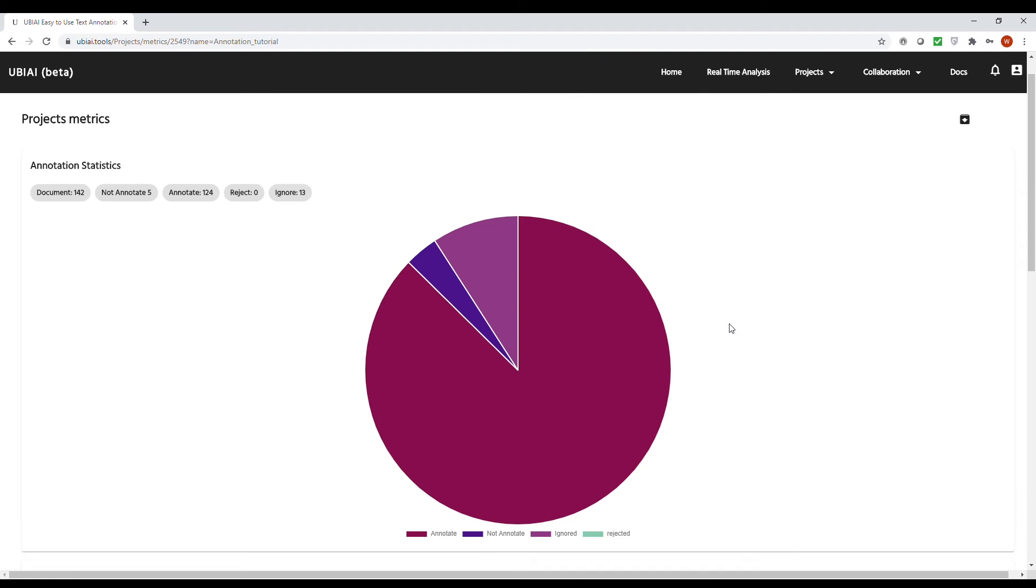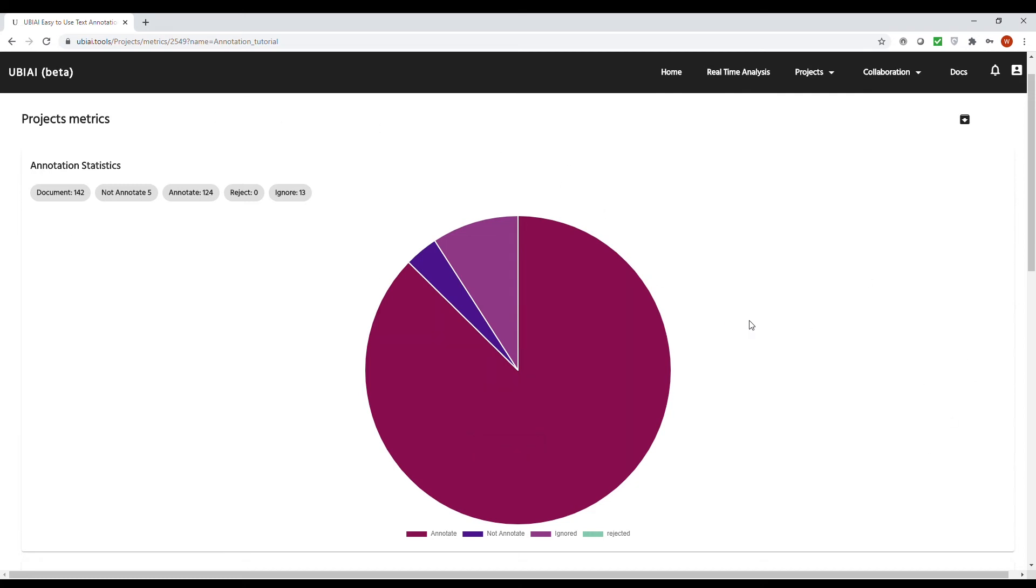After annotating a few hundred documents, what you want to do next is check for any bias in your annotation. The last thing you want is to annotate thousands of documents only to find out that the annotation was skewed toward one entity, which usually will result in overfitting during model training. For this reason, we created a metrics platform at UBIAI where you can visualize the distribution of entities across your documents to spot any imbalance. In the metrics page, you will find a chart.